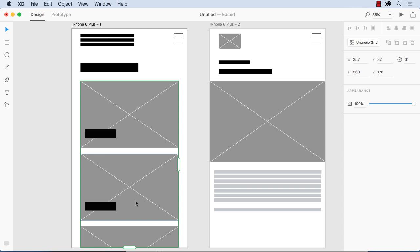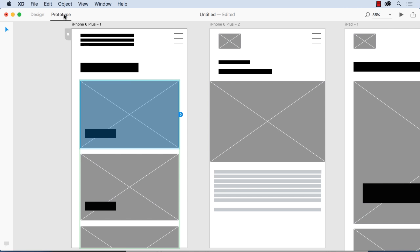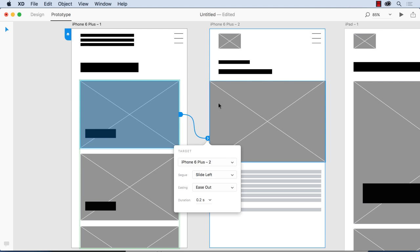Now from there I can then say, okay, if I click on this image right here what would it look like? So I'm going to go to prototype view and I'm going to click here and just run a wire over to this screen and I'm going to say look when I click on this one I want it to slide left, ease out.